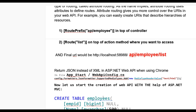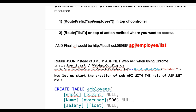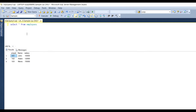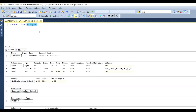Now let us start creating the Web API with ASP.NET MVC. Create a table called 'Employee' with columns EmployeeId, Name, and Salary, and define EmployeeId as the primary key. You can see the table already exists in the database. The structure shows EmployeeId with its data type, Name, and Salary as float, with one primary key constraint on EmployeeId.